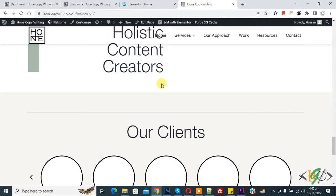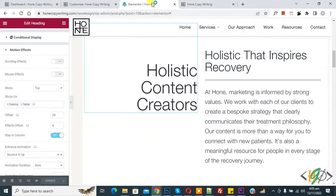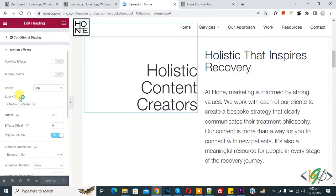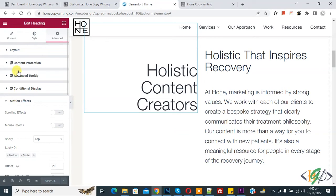So go to the page and now you see we apply sticky effect on our element. Scroll up and click on Layout.